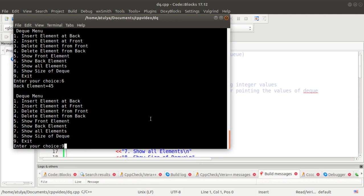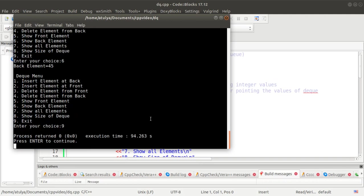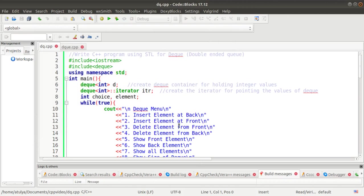We press 9 to exit the program. This completes the assignment on STL for DEQ, that is double ended queue. If you have any doubts about this assignment, you can post them in the comment section. Thank you for watching.